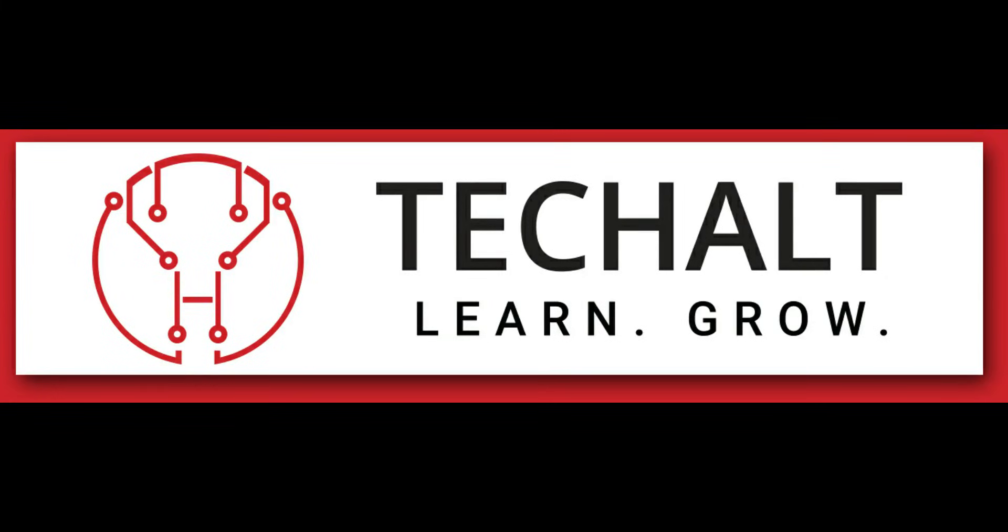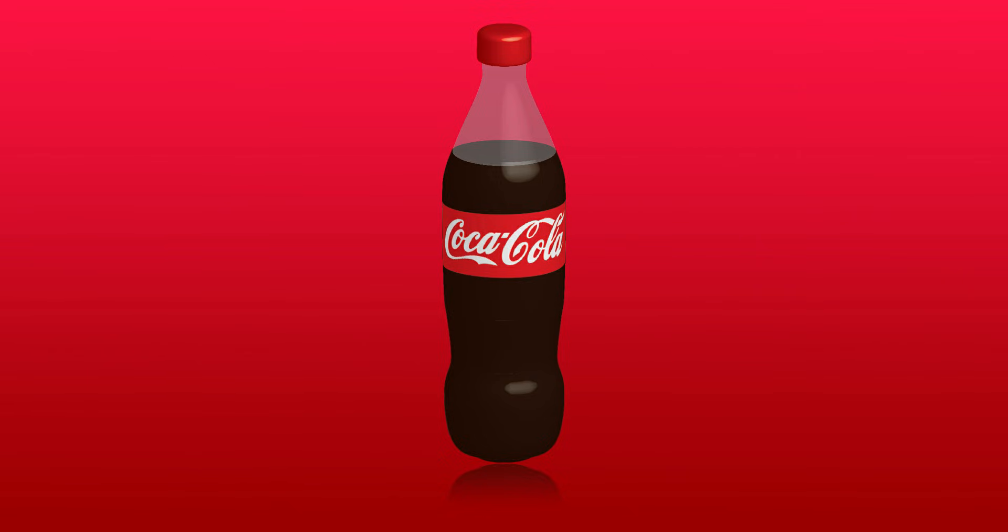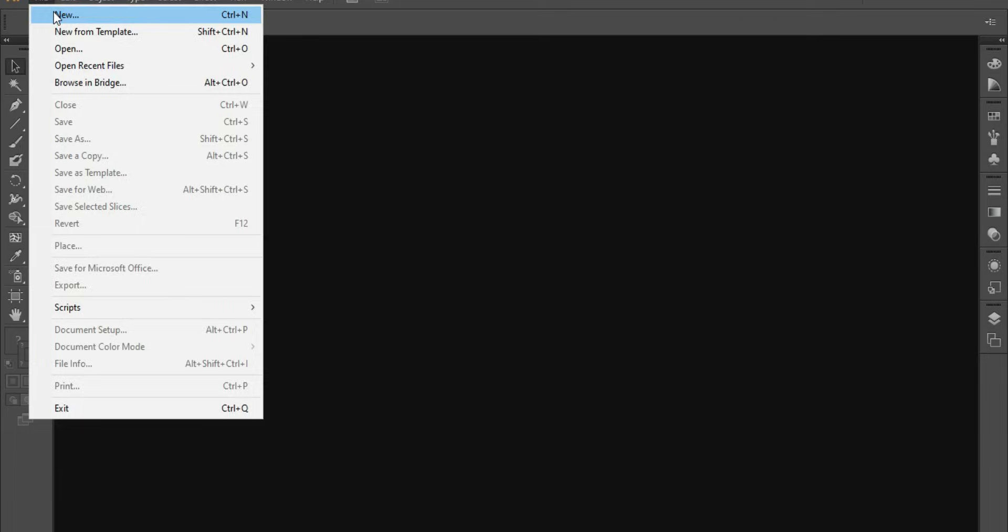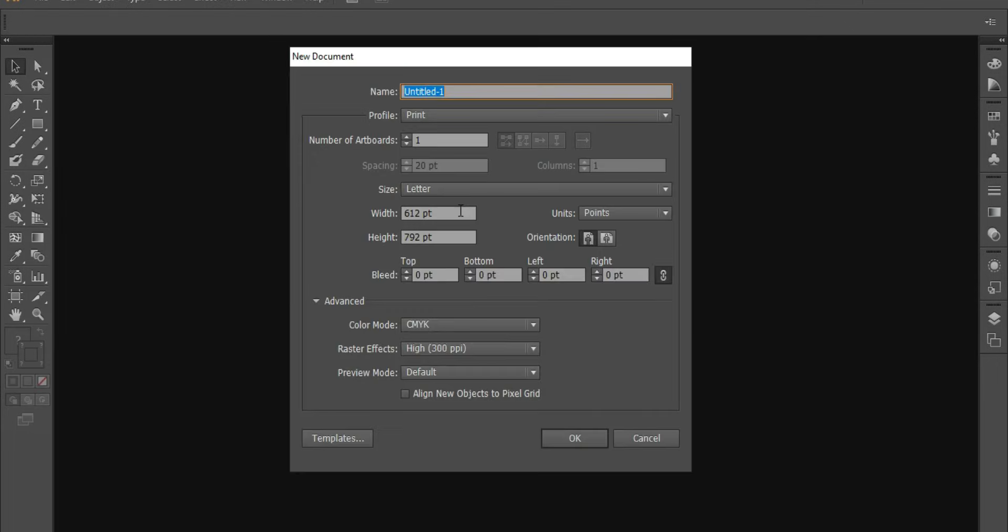Hey guys, welcome to TechHolt. Today we'll be learning how to create this 3D Coca-Cola bottle in Adobe Illustrator. So let's get started. Open Illustrator and take a new document.